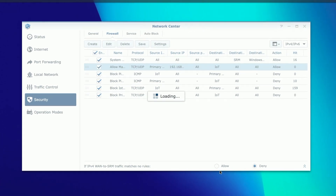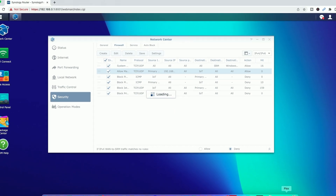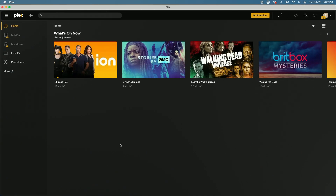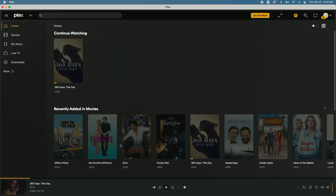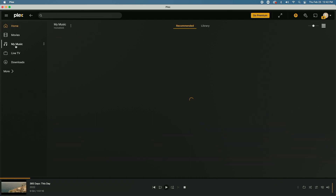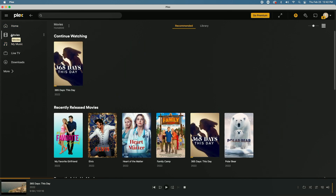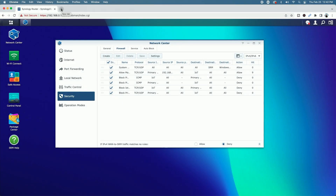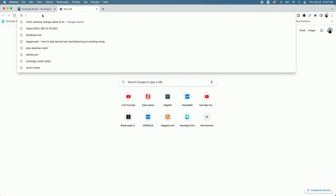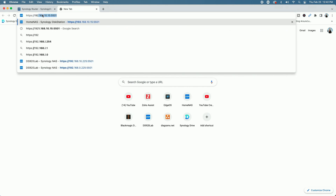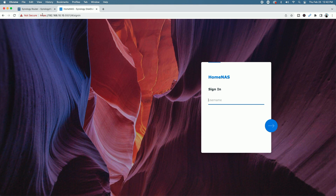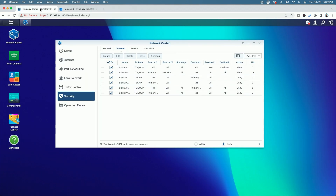Now bringing up Plex, the movie folder and music folder should become available - and there we go. Clicking on Music, there it is. Clicking on Movies, there it is. With the Mac allowed to the entire IoT network, I can also reach other IoT devices and admin the NAS - and you can see I can get to the sign-in page.